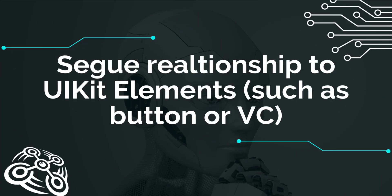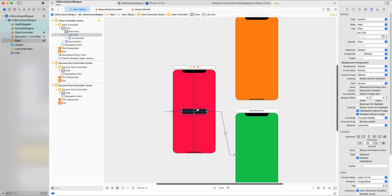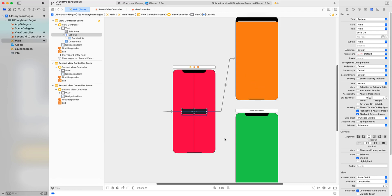Let's talk about the relationship between UI Kit elements and destination view controllers. If you drag and drop a segue from a UI Kit element to a destination view controller, you can have only a one-to-one relationship — meaning only one segue action can be performed from one UI Kit element, such as this button, to one destination view controller. If you try to create another segue from the same button and select a type, the original segue will be deleted and the new destination will be mapped.